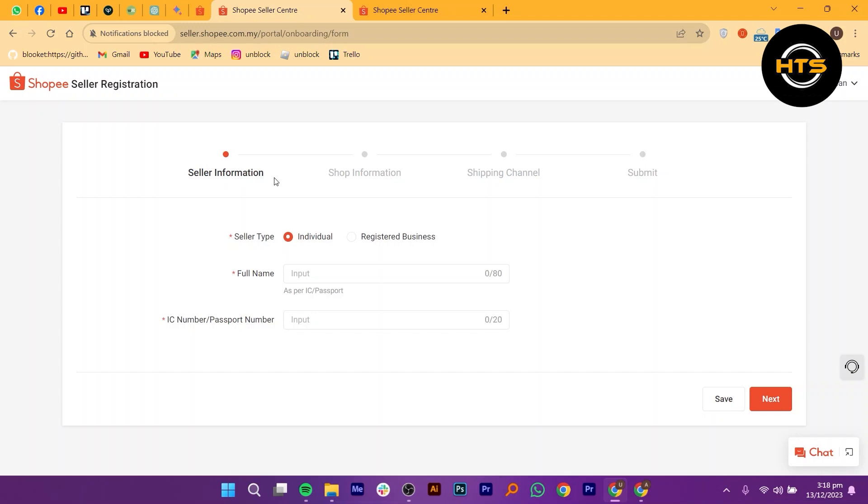In this registration form, you will need to provide your shop information, such as your shop name, description, and contact details. Fill in all the required fields accurately.